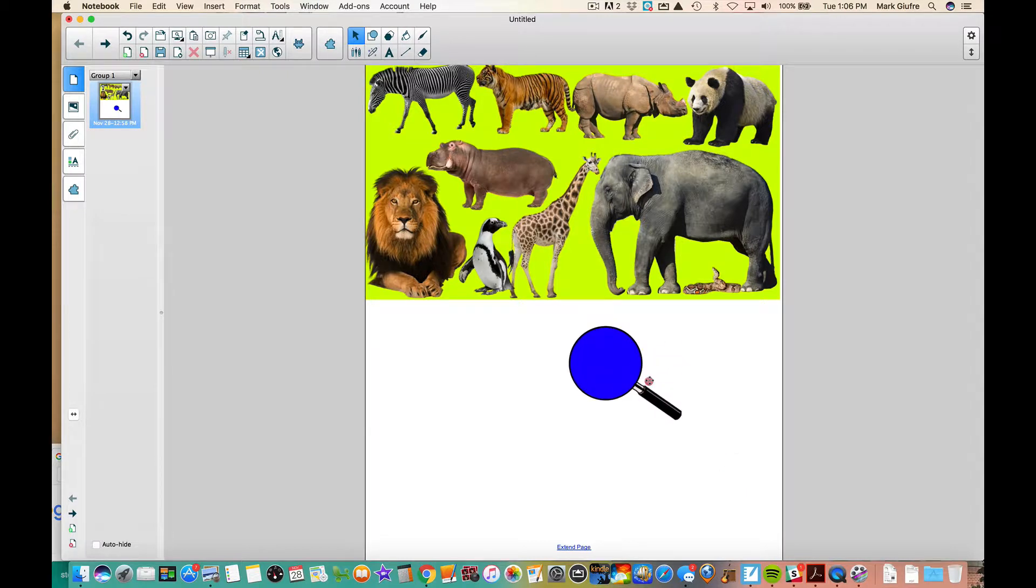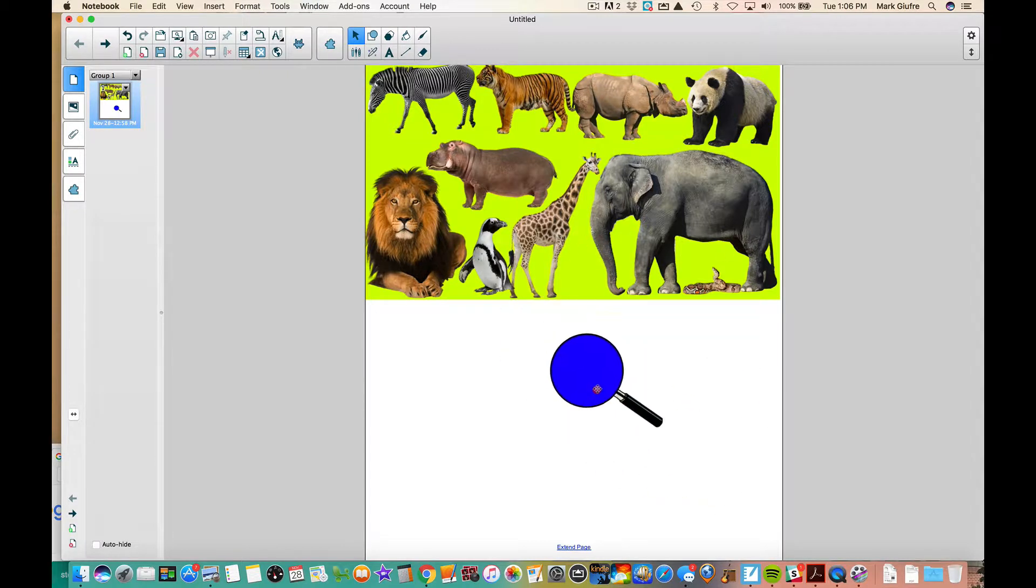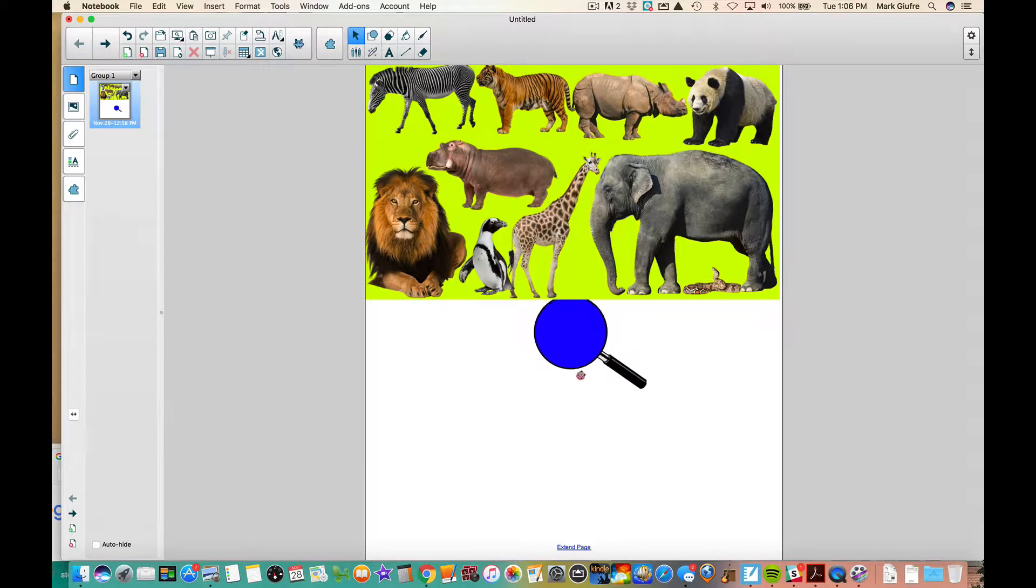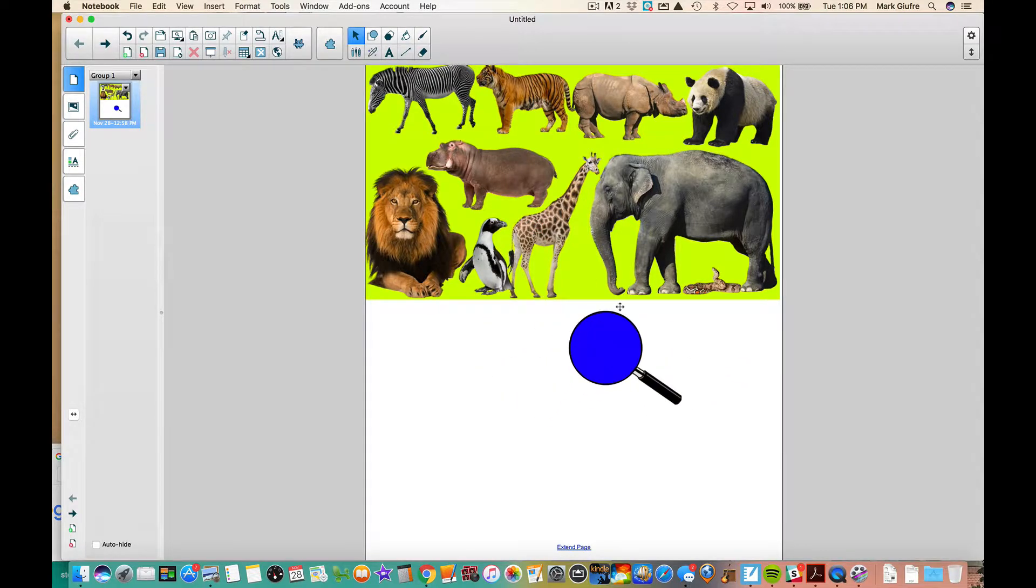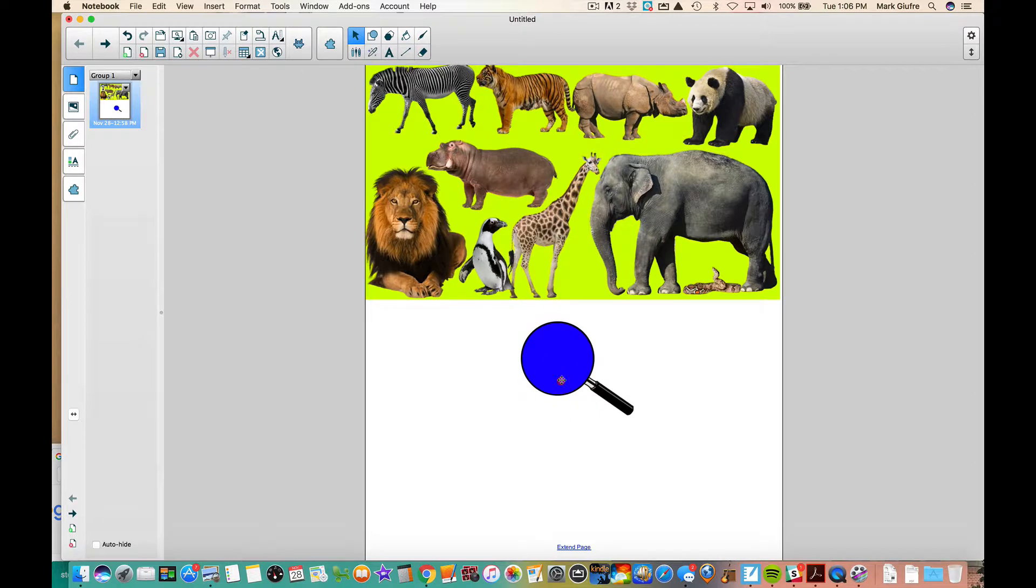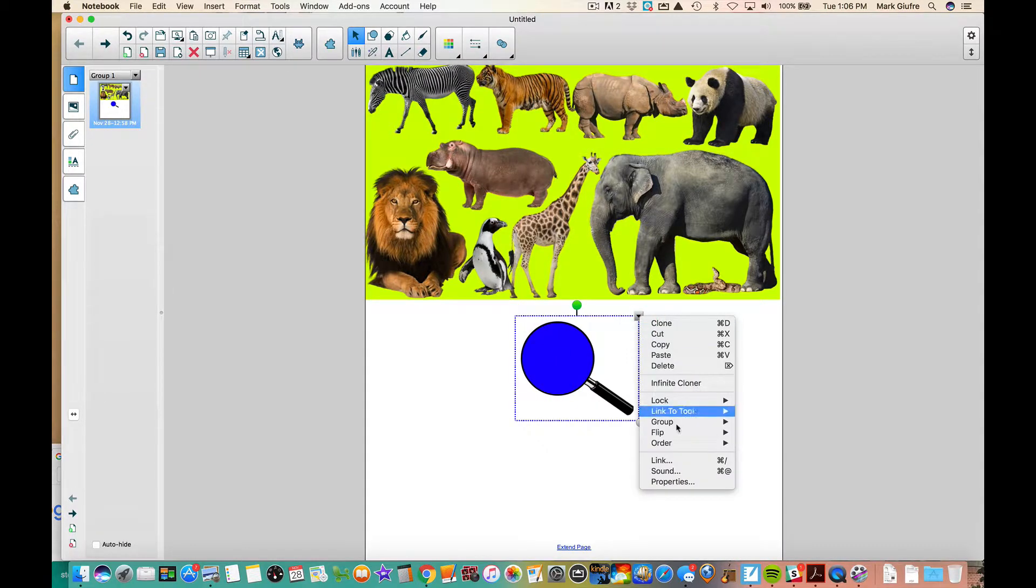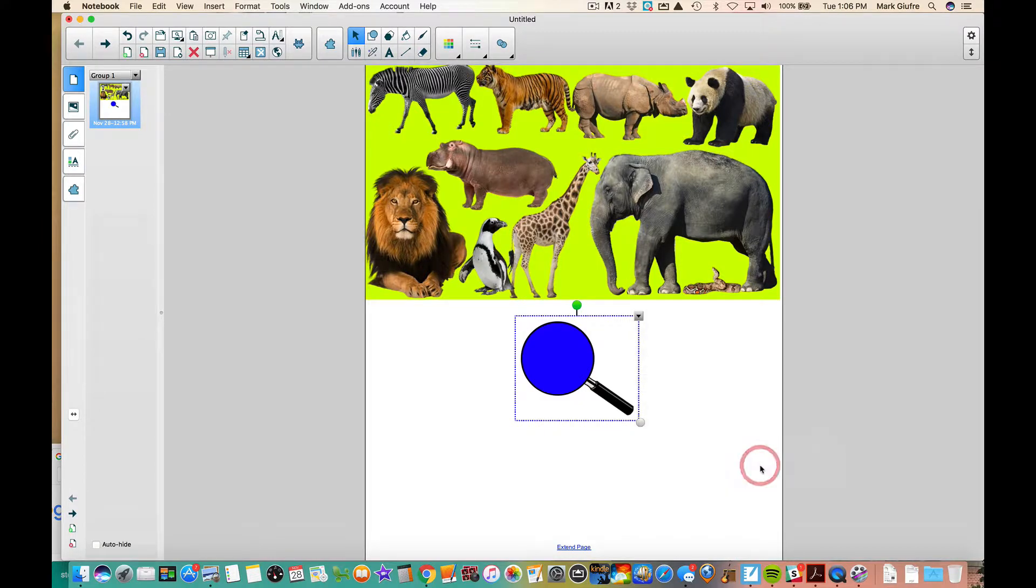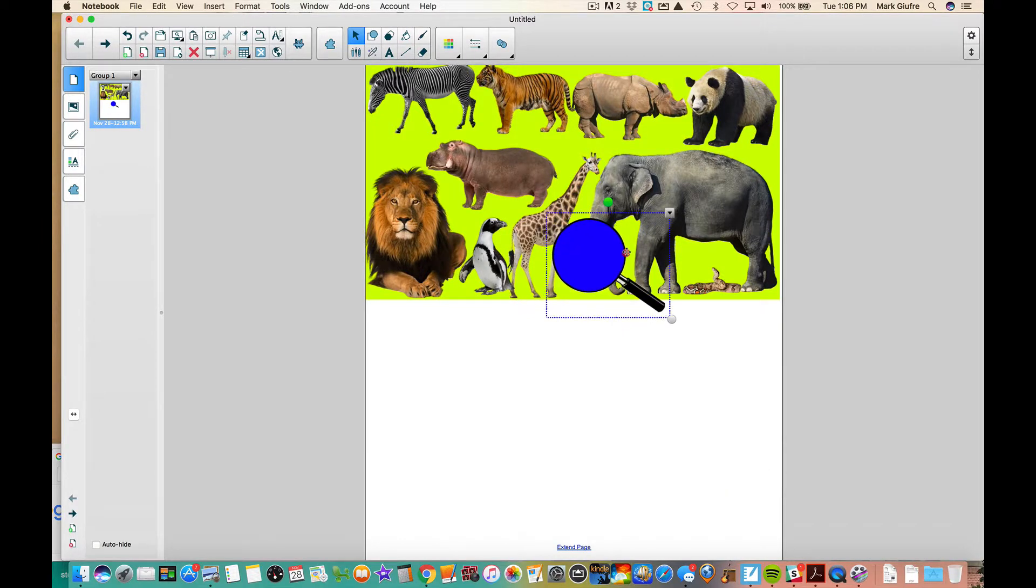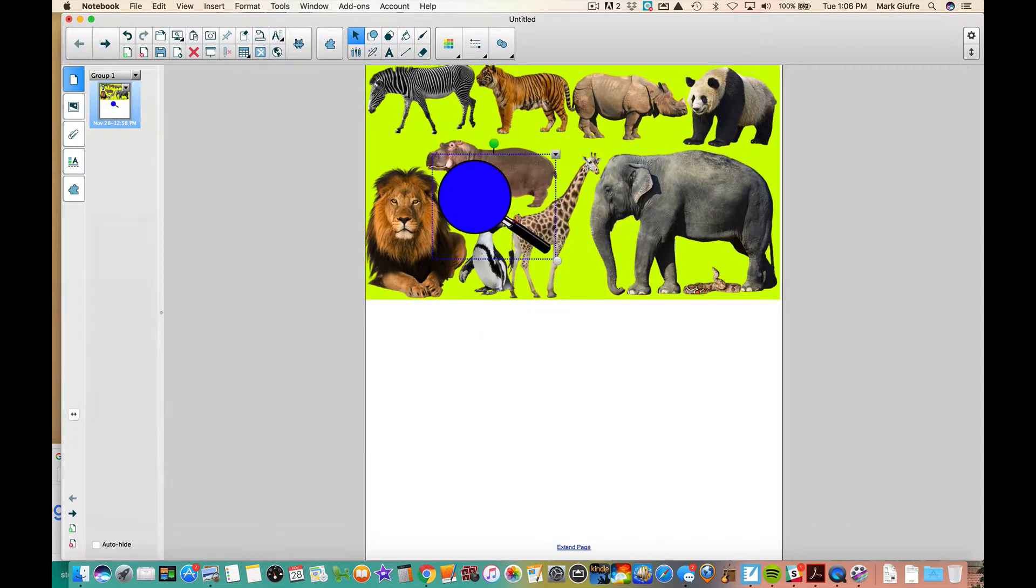Notice how the magnifying glass goes behind that image. I want it to be in front of it, not all the way in front, just in front of that. So I'm going to select it, go to my order menu, and bring it forward. Now it should be right on top. There it is.